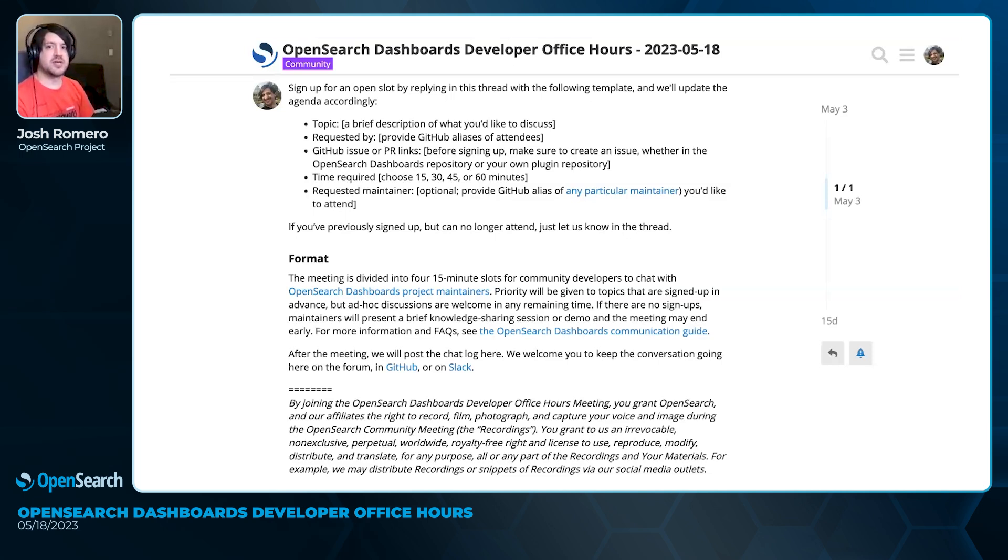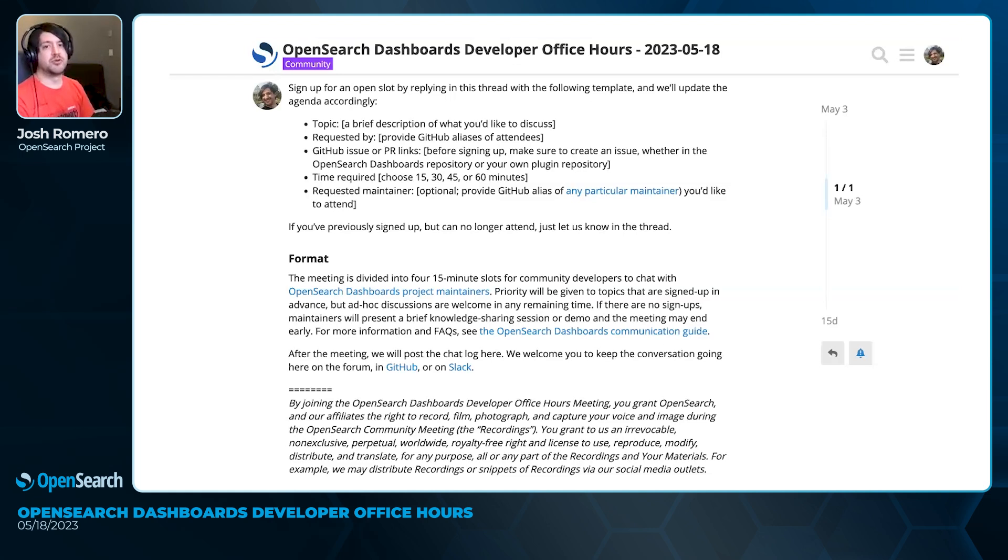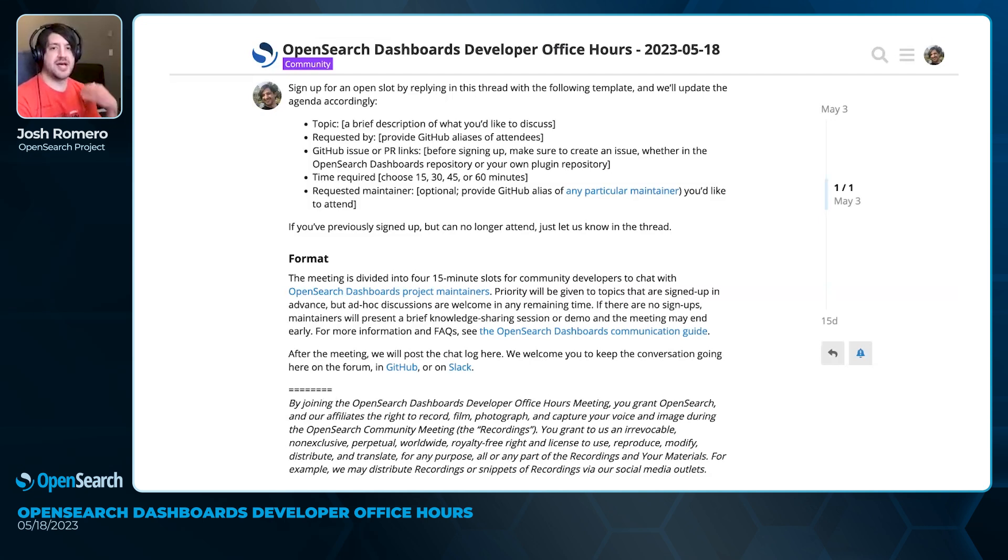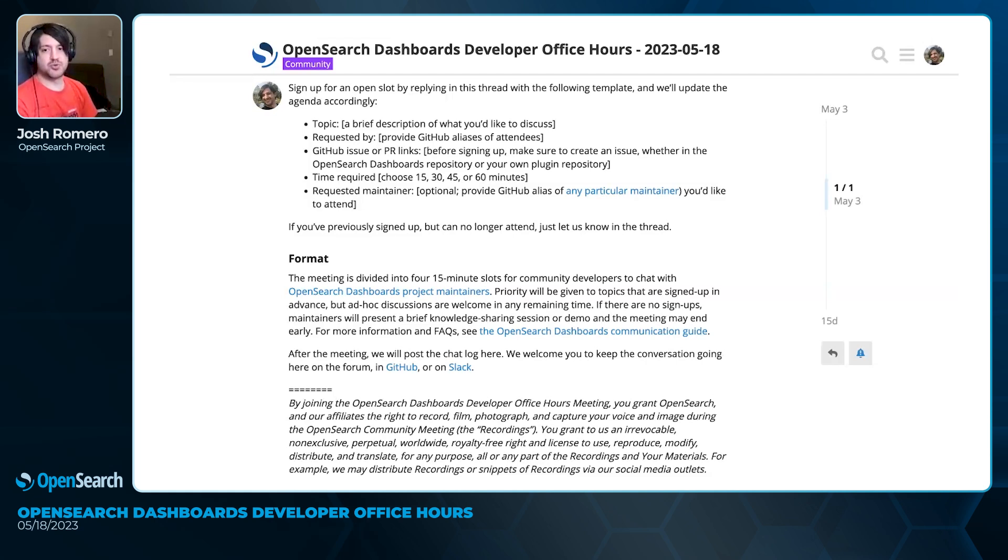The goal of this meeting is to provide OpenSearch Dashboards developers and dashboard plugin developers an opportunity to get together to review designs and review work in progress, ask questions, and figure out some best practices for how to develop against OpenSearch Dashboards.